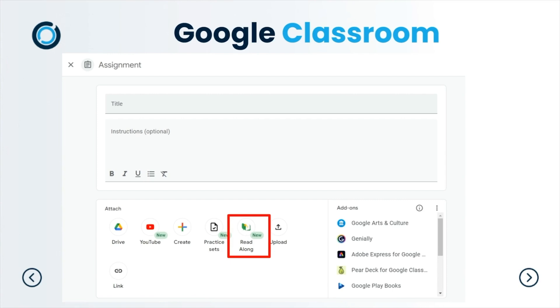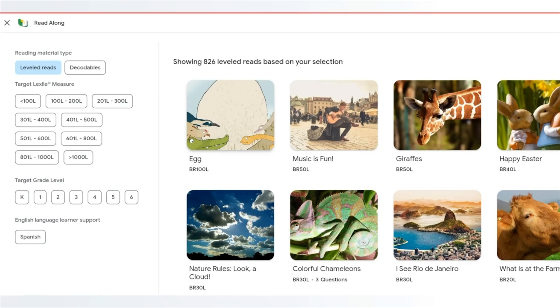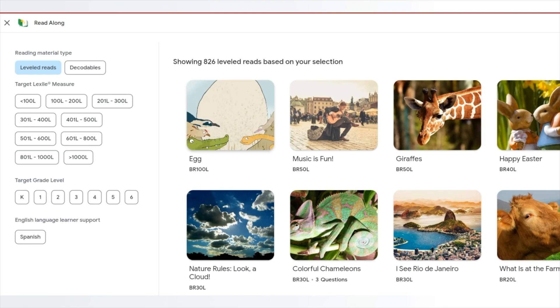What it does is it allows the amazing Read Along app to be pulled inside Google Classroom. Now I can actually set a book for a student, a group, or a whole class based on a reading level. This targets our students at the right level, allowing them to get a book that's right for them and possibly on a topic that you actually have going on in your classroom.